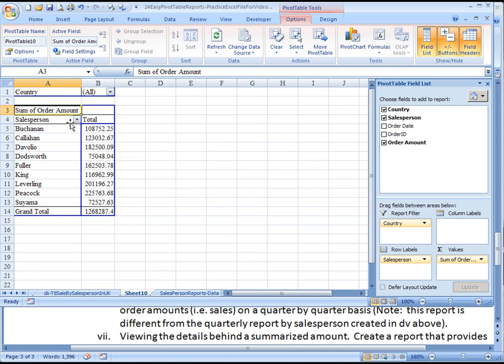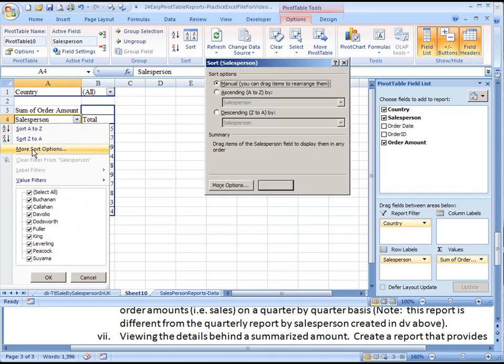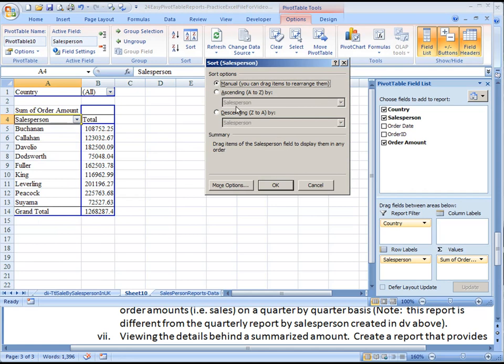But now we need to sort these, so we're going to click on salesperson because we are sorting by salesperson, but by the sales amounts of that salesperson. Hit the drop-down. Don't choose sort A to Z because that will sort based on the salesperson's names. We're going to go to more sort options and sort in descending order.